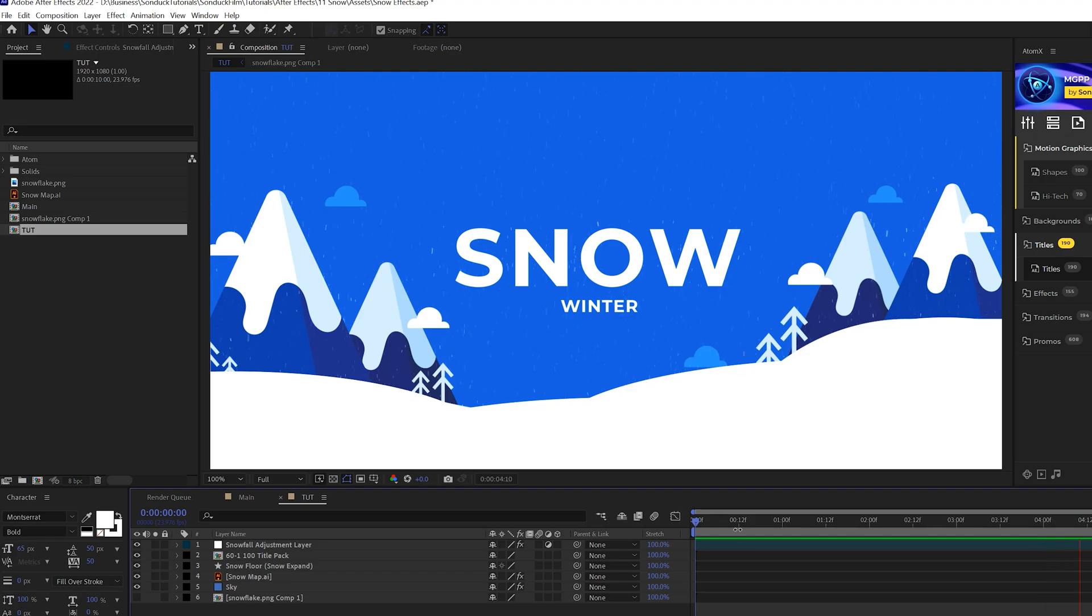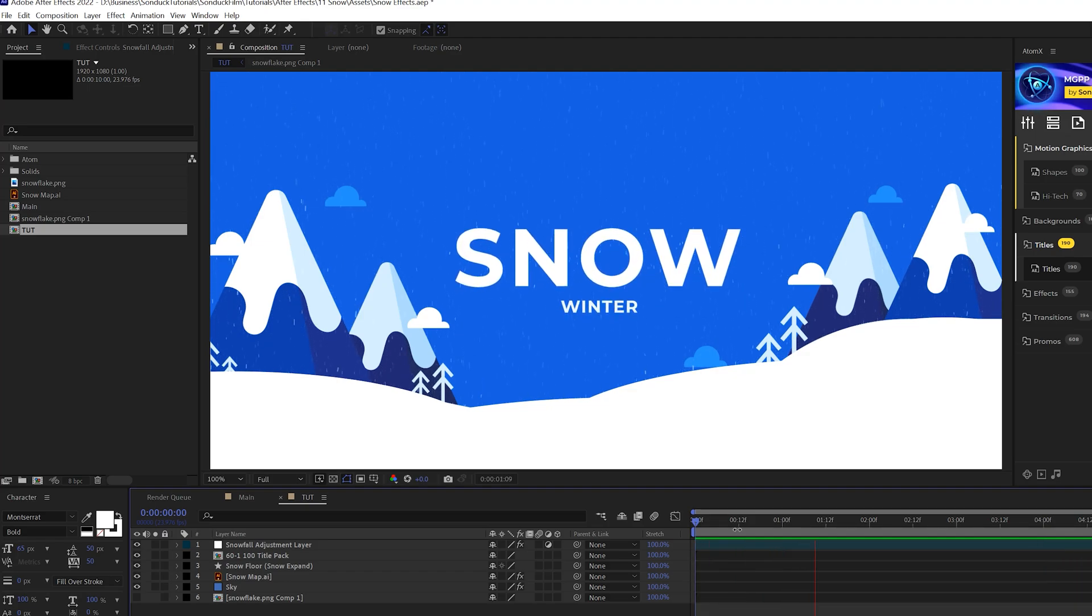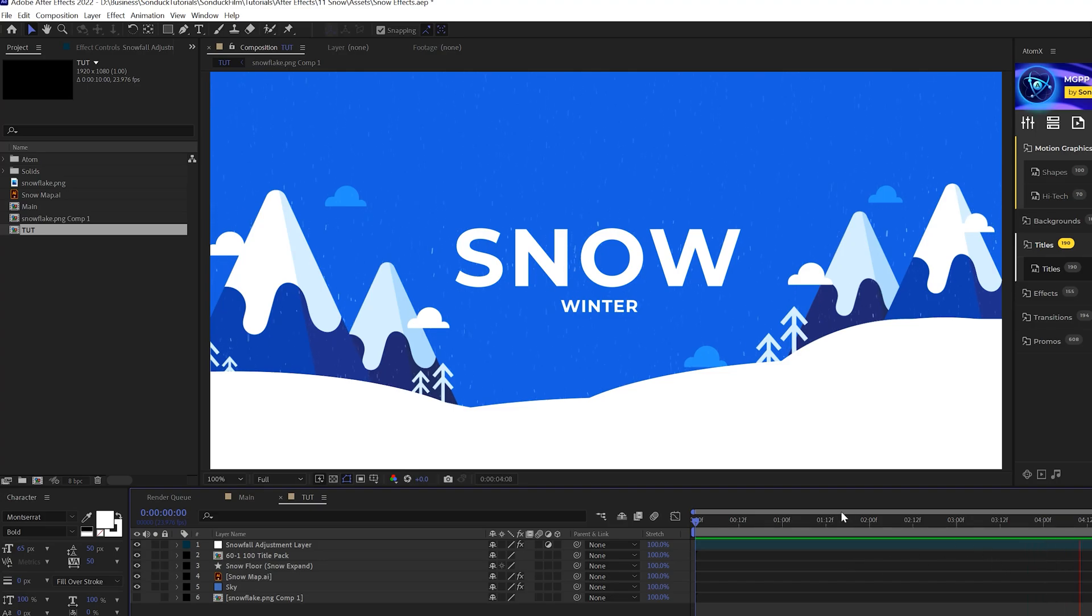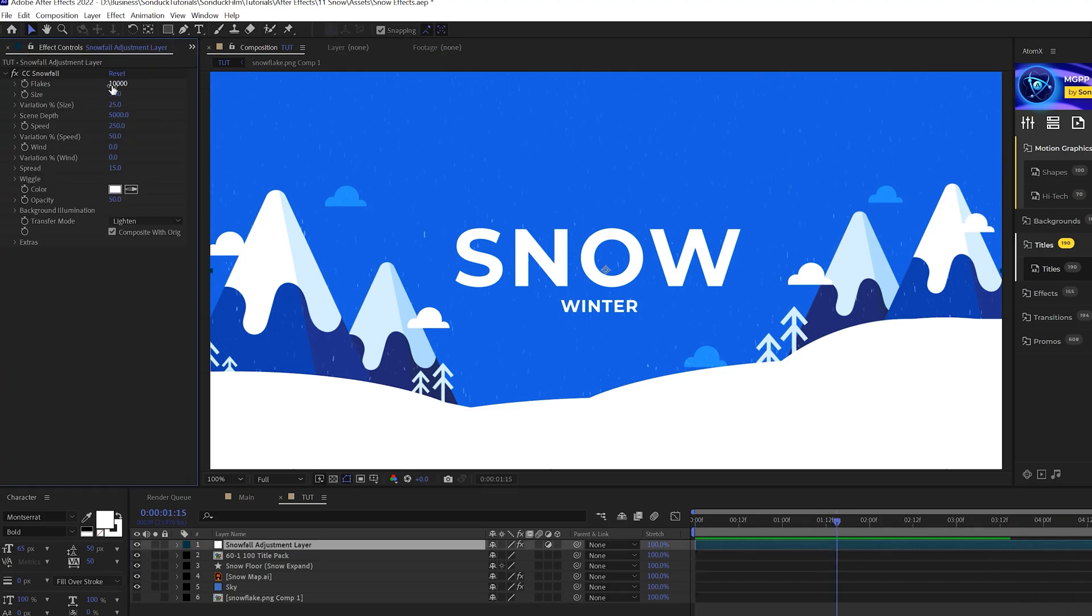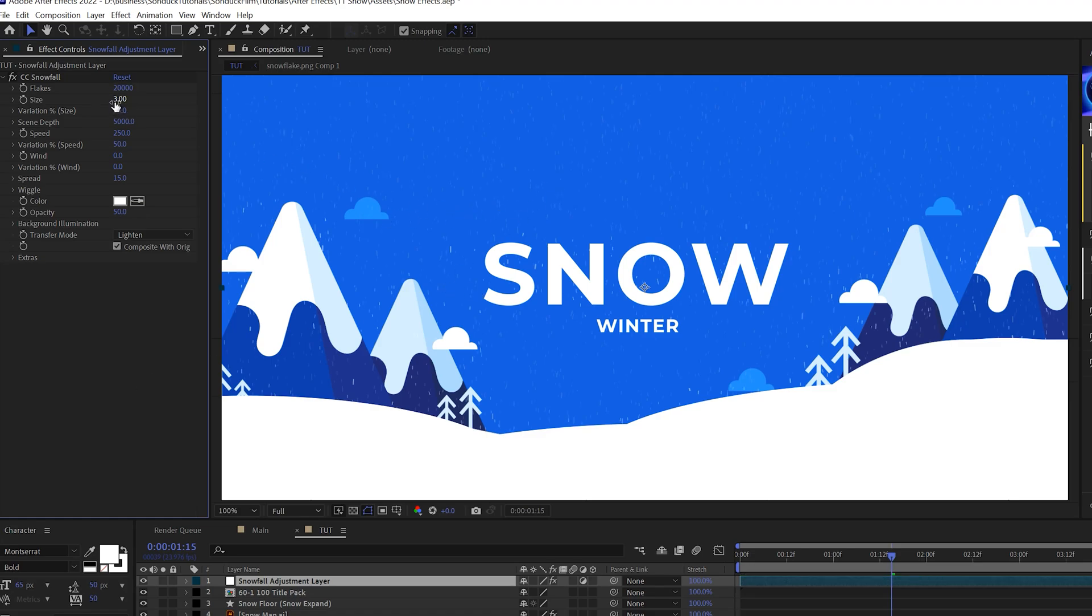And by default, After Effects has somewhat of a snow effect and it looks good, but you need to adjust some of these settings to really make it stand out. So the first thing we should take a look at is the flakes. So I'll go ahead and double this amount so we can have a little bit more flakes in here or snow. Should we say we come here and increase the size so we can make it pop.